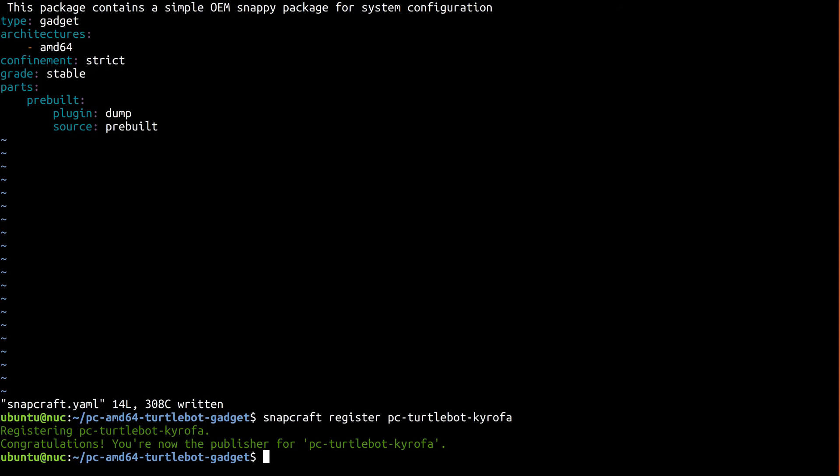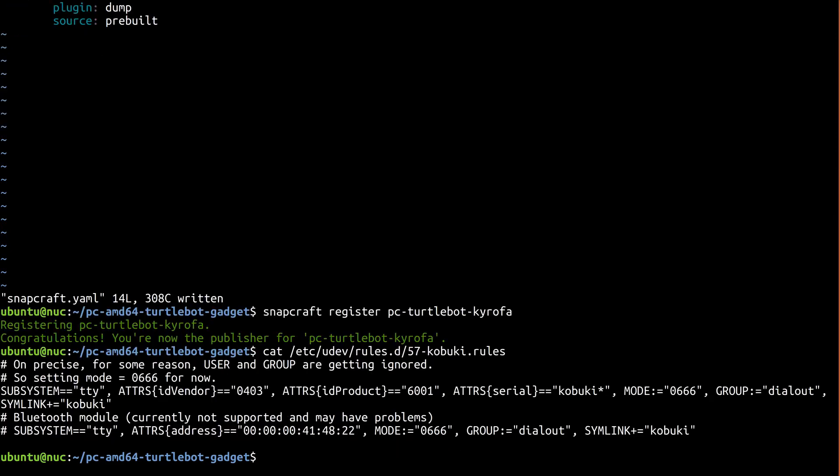If you'll recall, back in part 2 we installed a UDEV rule to ensure that the Turtlebot showed up at /dev/kobuki. Let's take a look at that rule real quick.